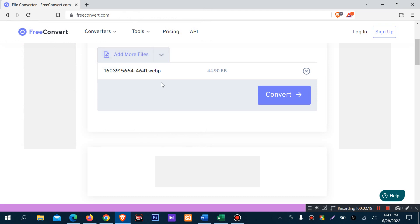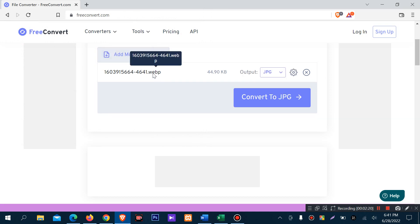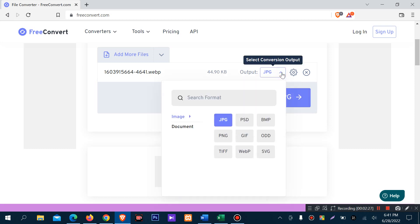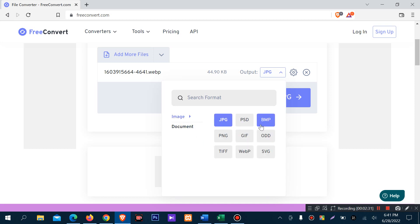After uploading your WebP picture, you can choose to convert to JPG. There are many image extensions available - JPG, PSD, BMP, SVG, and more.